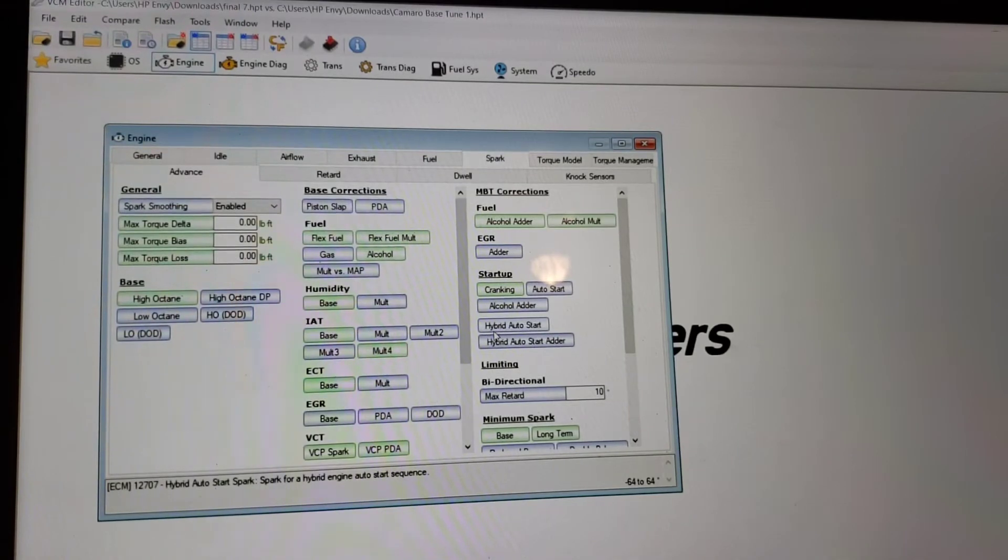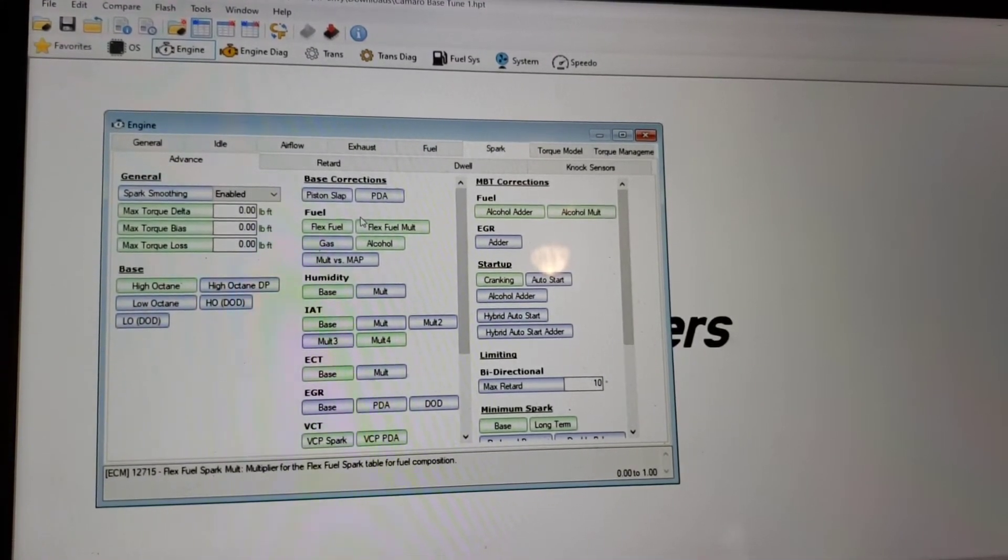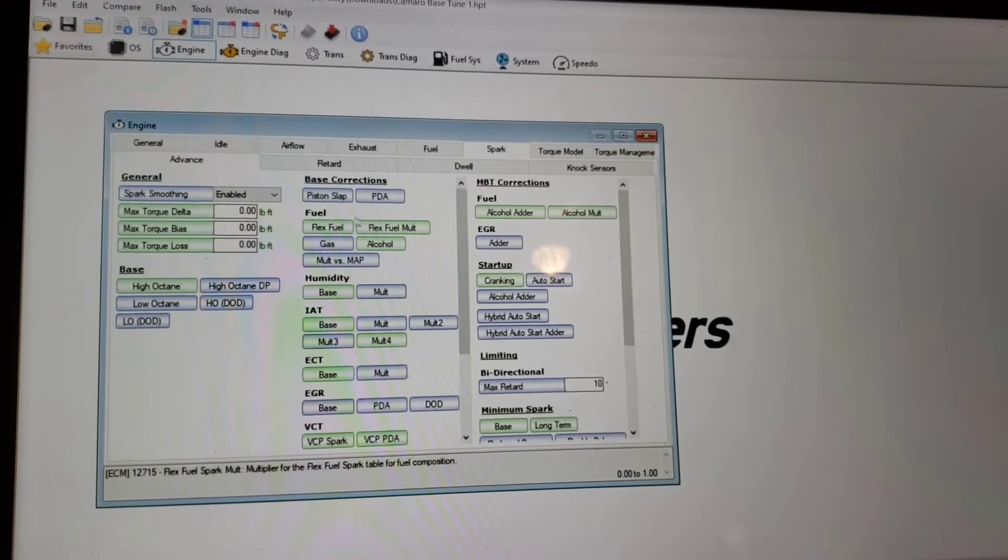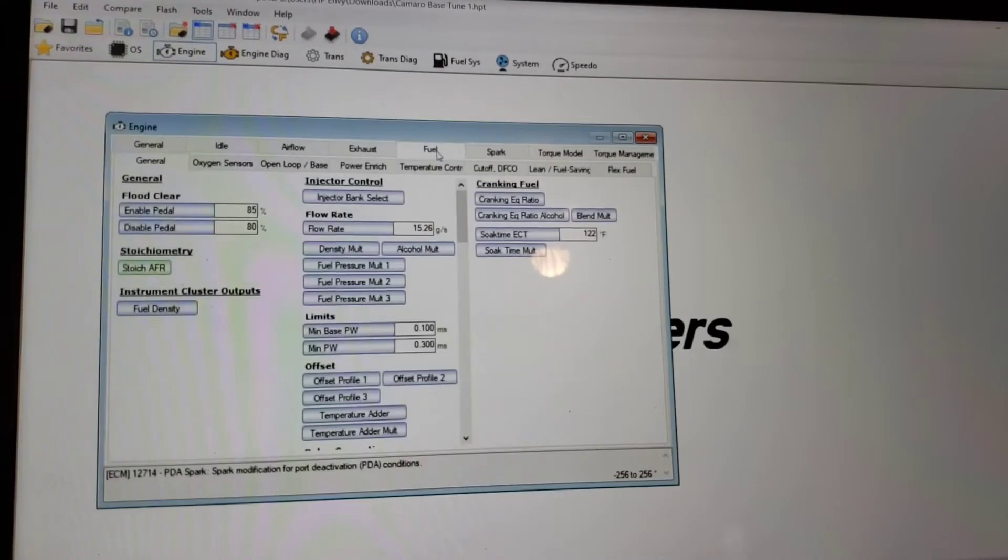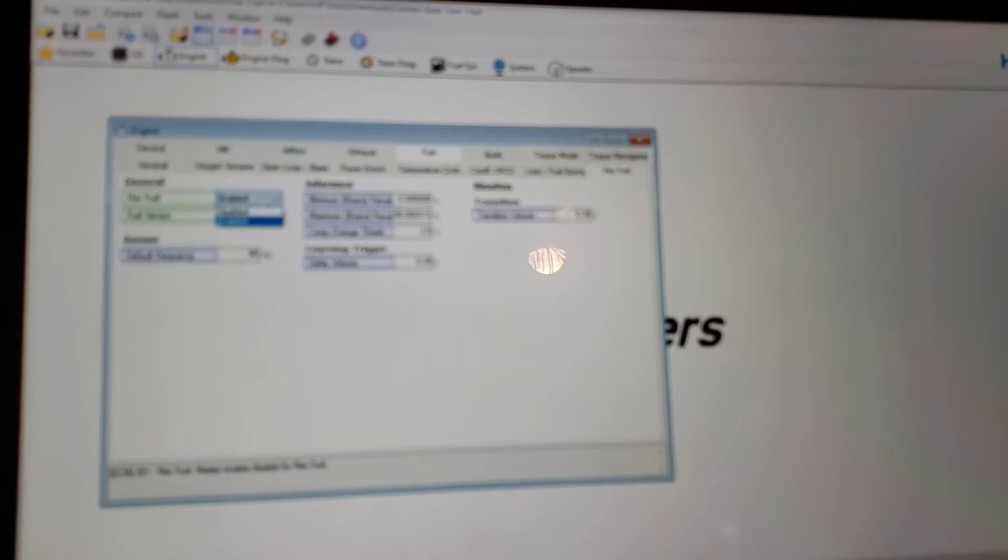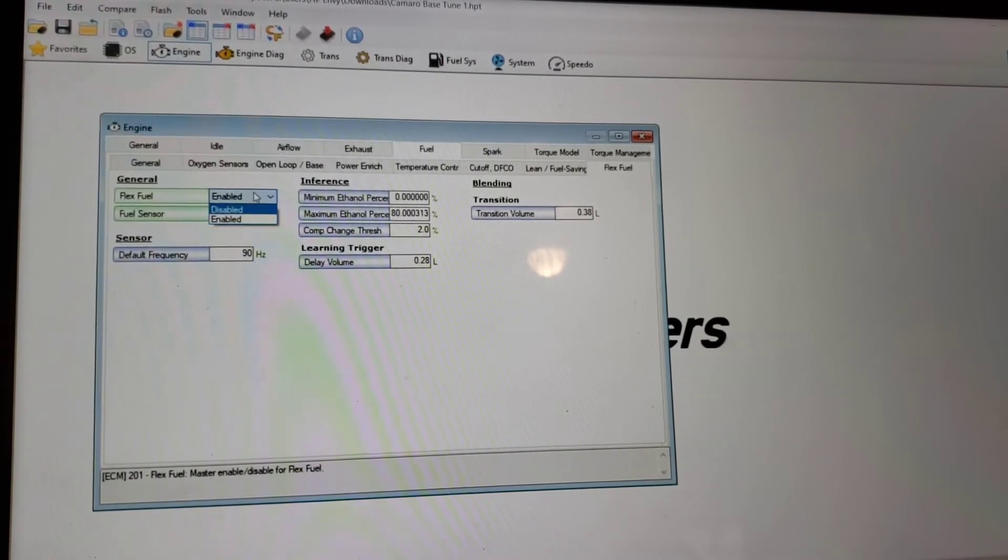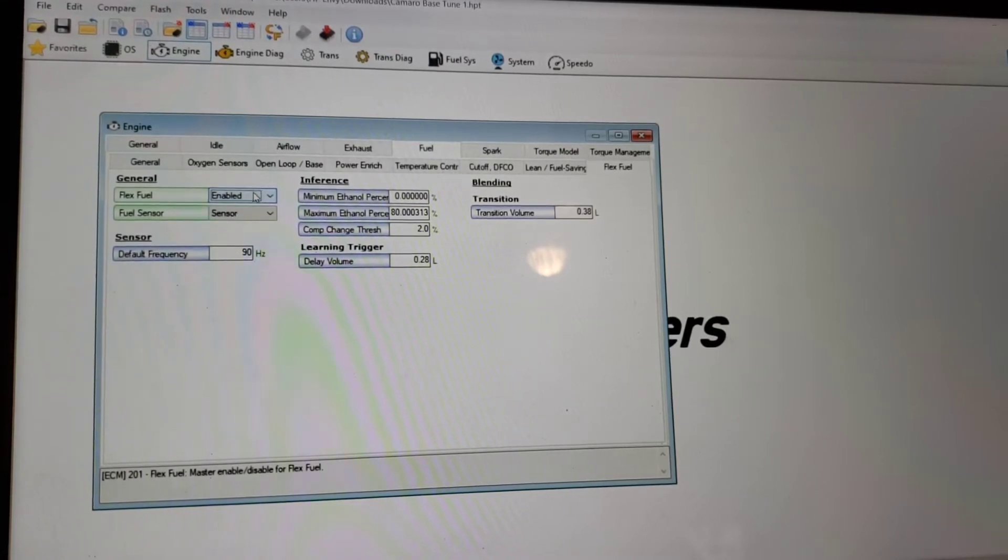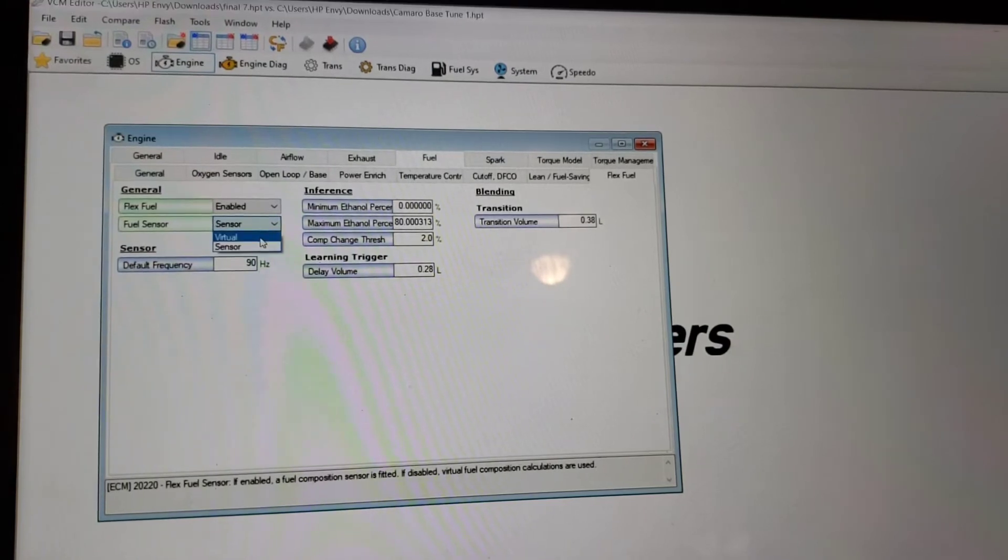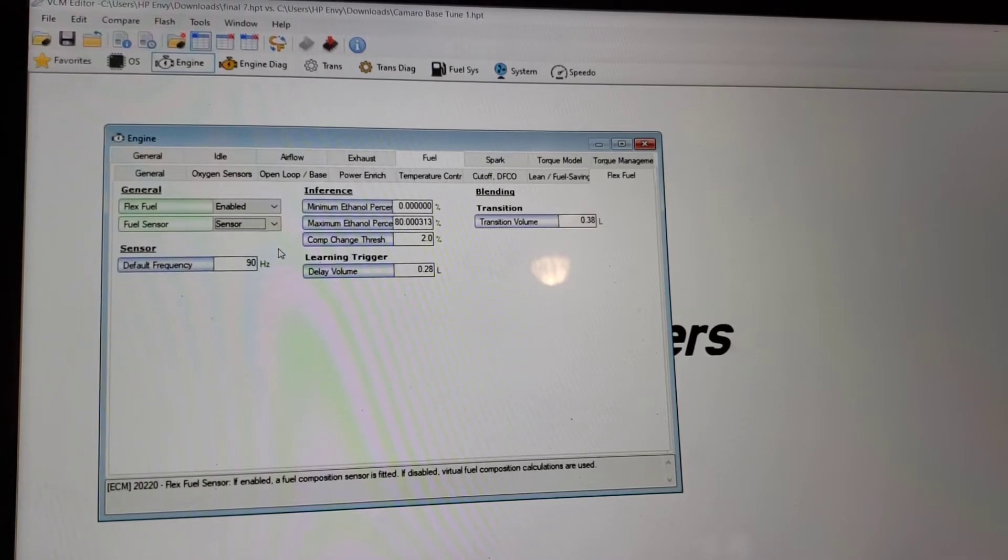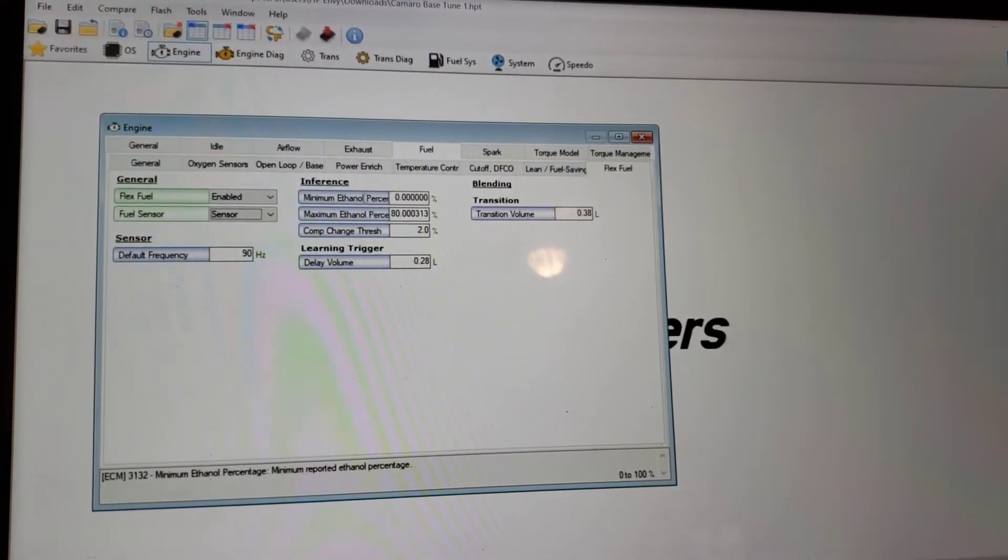All right, so with this pulled up, things you're going to have to change to run E85. So it's not that bad. So you're going to have to go under Fuel and go to Flex Fuel. So under Flex Fuel, you're going to want to enable this. So this will be disabled in your tune. You want to enable this and then Flex Fuel Sensor, you want to take it from Virtual to Sensor. So those are two things you have to change here under Fuel, under Flex Fuel.